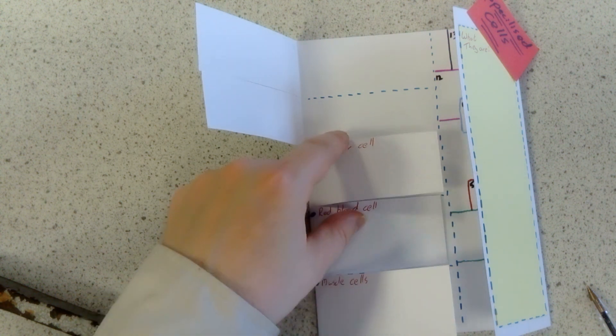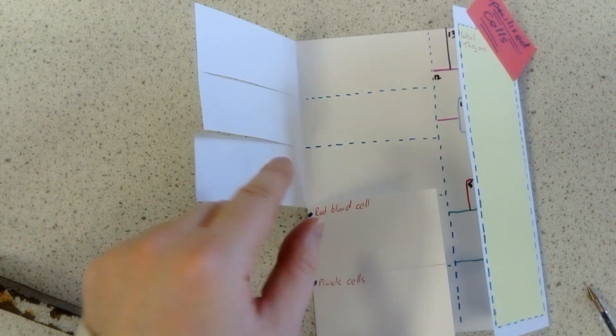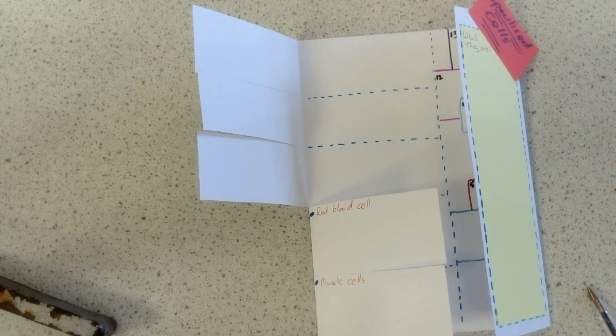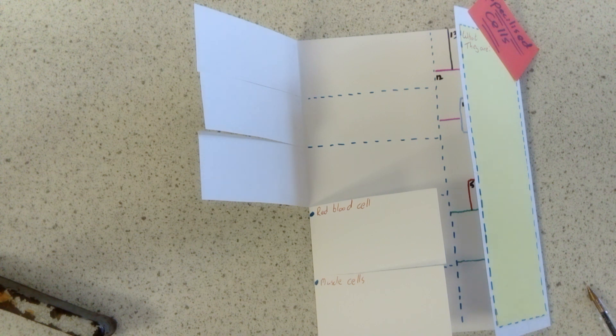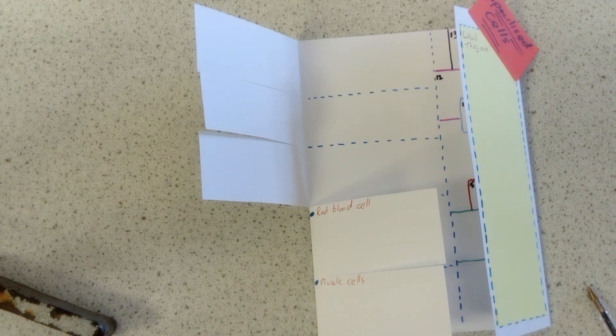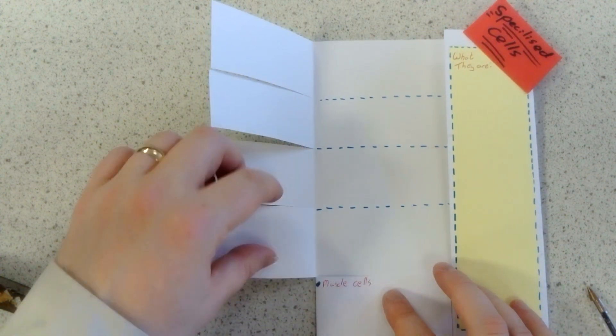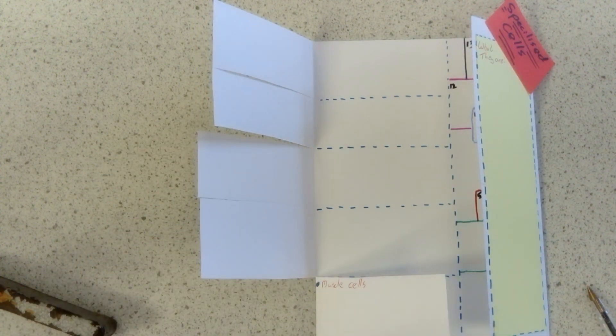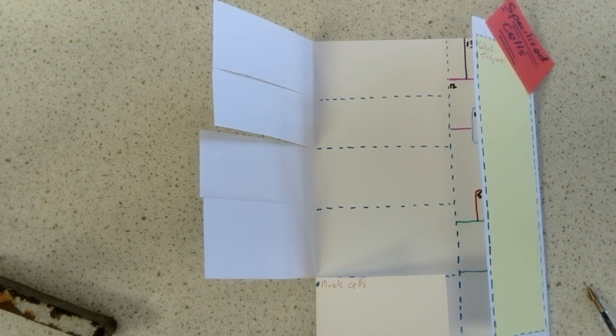Root hair cells, same again, open up. A root hair cell has a large surface area to volume ratio so it can go and absorb water out of the soil. Red blood cells, it has no nucleus so it can have more hemoglobin inside of it.